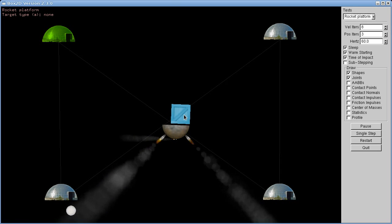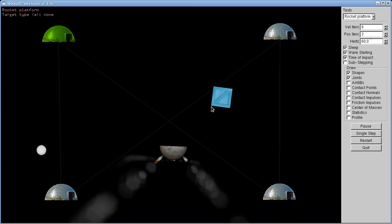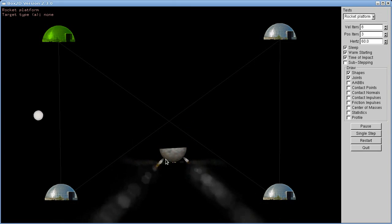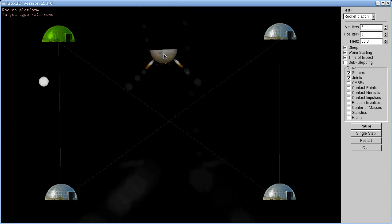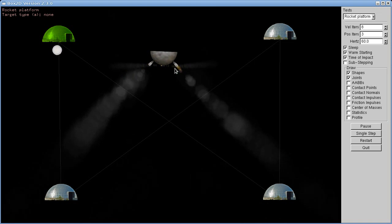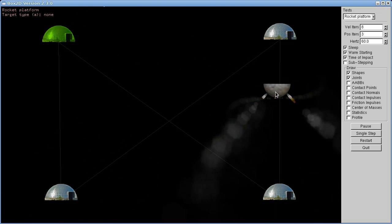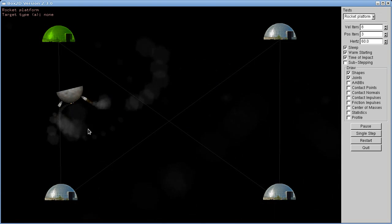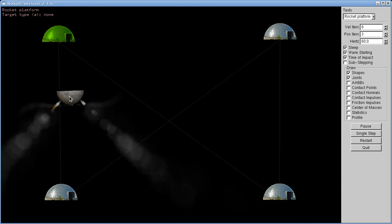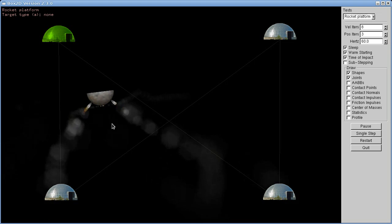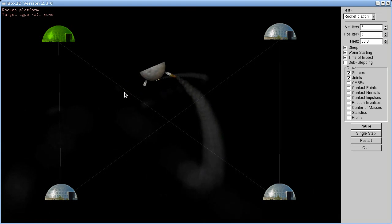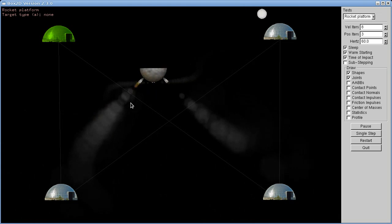When you start it up you will be in a mode here that you can drag the platform around, and it will try and stay at the last place you dragged it to.